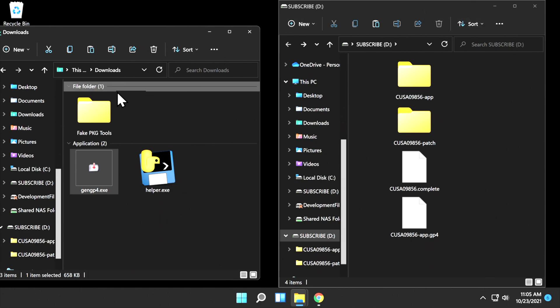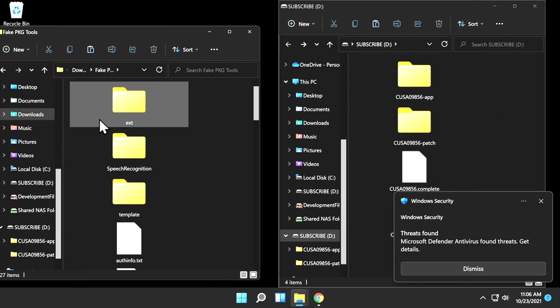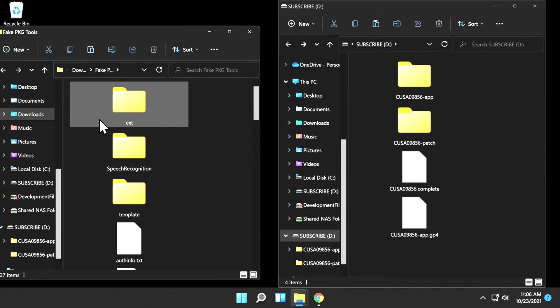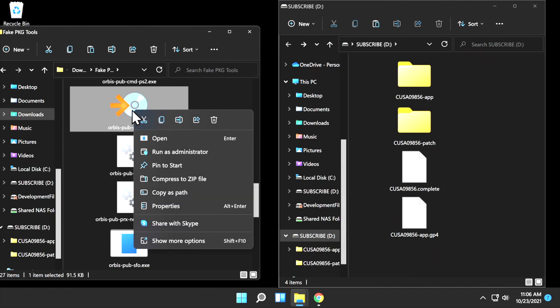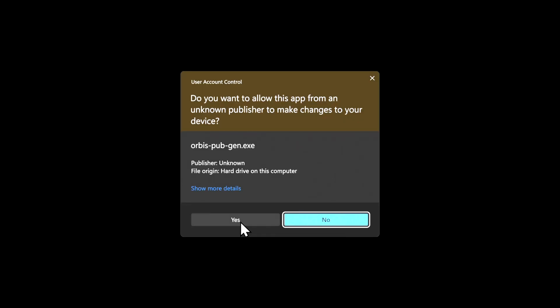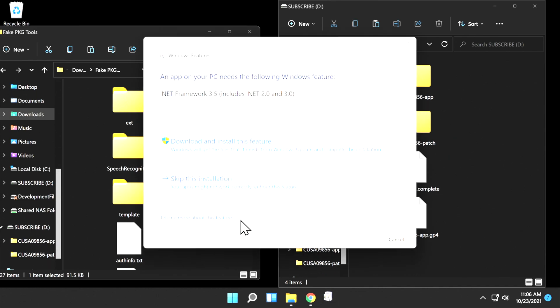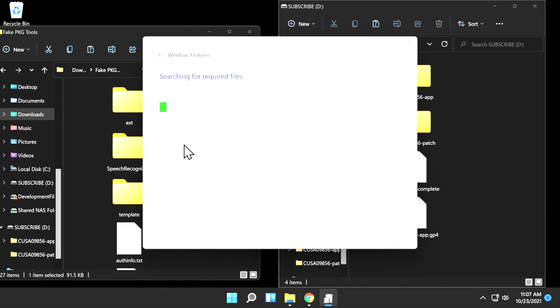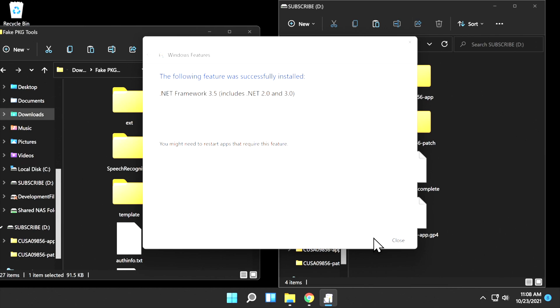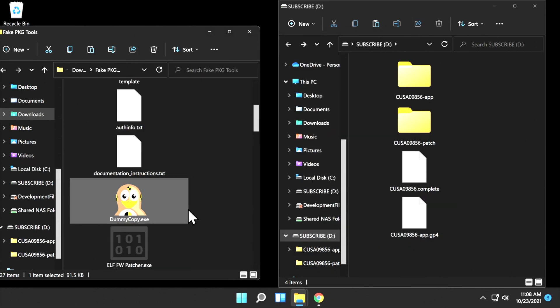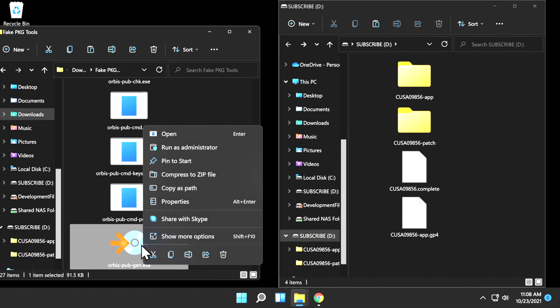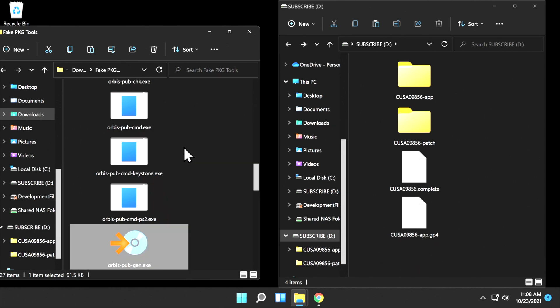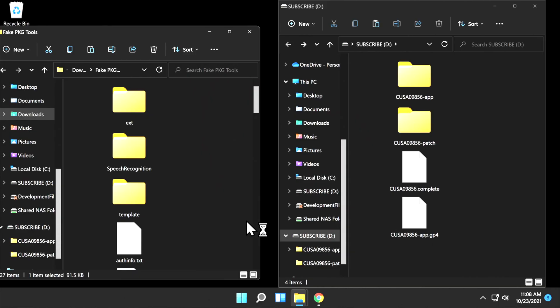Next step, navigate to your Downloads folder and double-click into the Fake PKG Tools folder. Inside this folder, you want to locate a file that's called orbis.pub.gen. Once you've located the file, double-click on it or run it as administrator if you have such privileges on your machine. And at the UAC prompt, click Yes. If you haven't previously done this, you'll be prompted to install the Microsoft.net framework. This is completely legit. It's real Microsoft software and completely safe. And you'll have the benefit of having this framework installed on your PC for future projects when you need it. Once the framework installation is complete, navigate down to the bottom-right corner and click on Close.